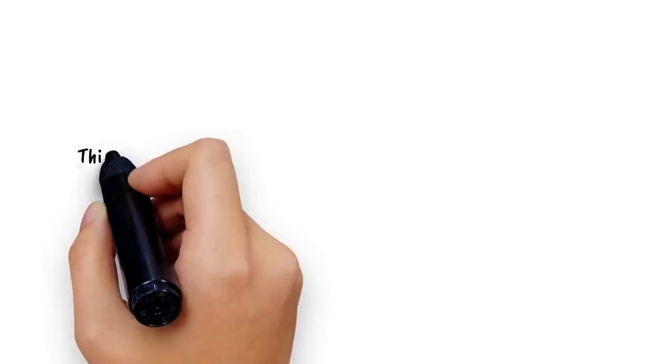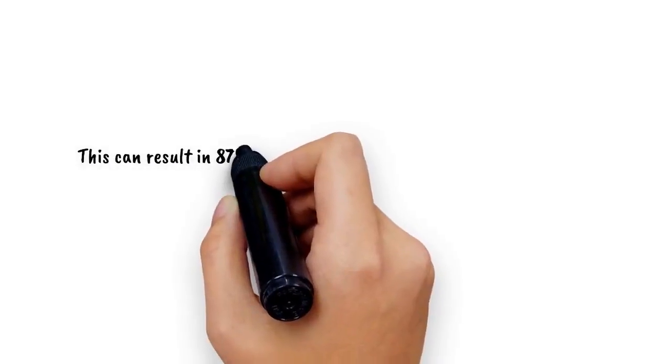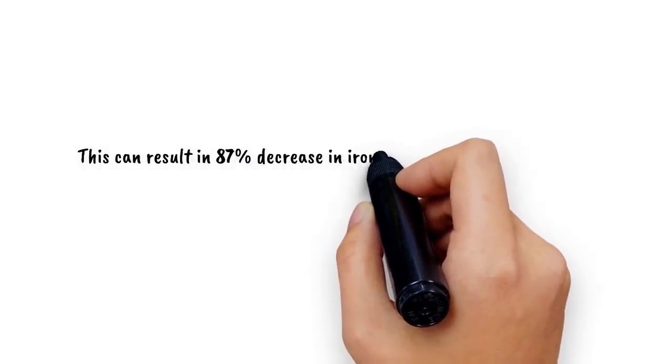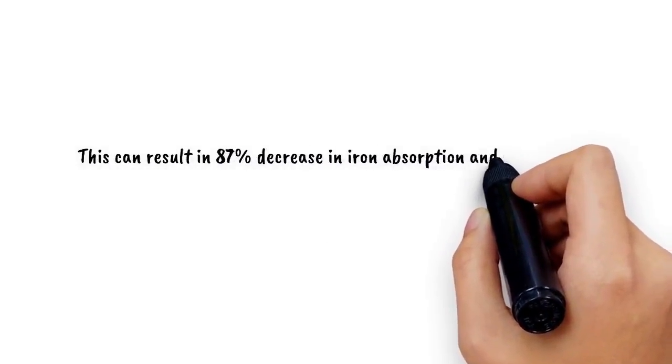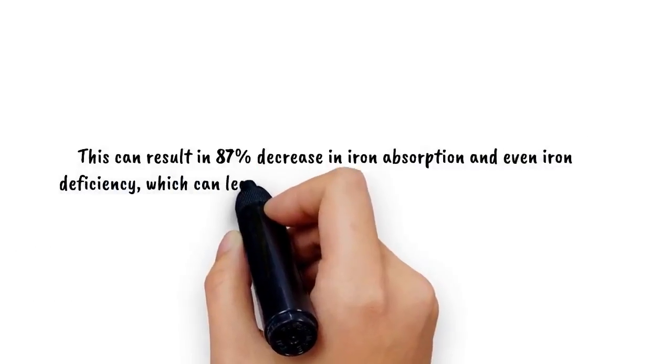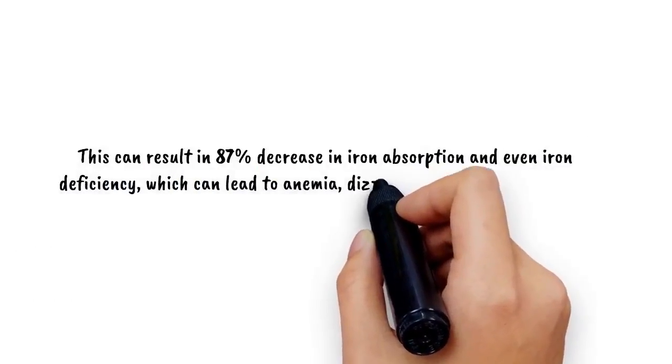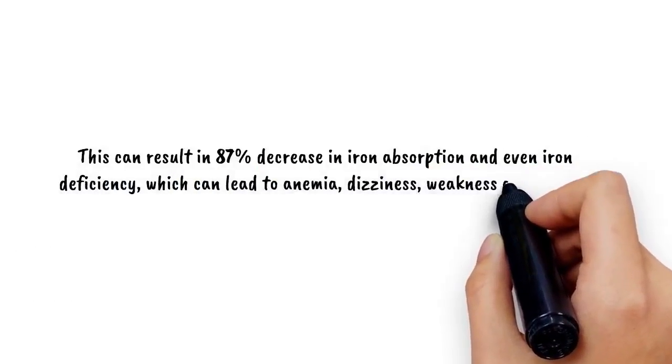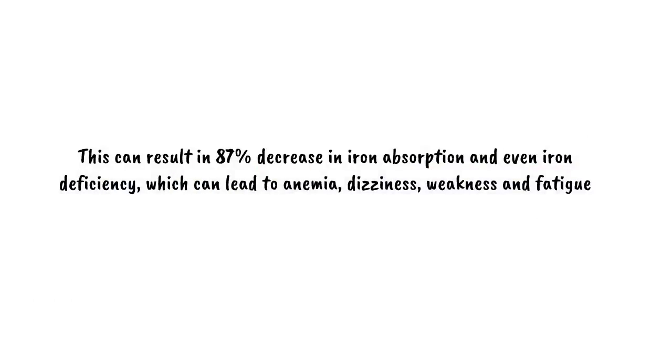This can result in 87% decrease in iron absorption and even iron deficiency, which can lead to anemia, dizziness, weakness, and fatigue.